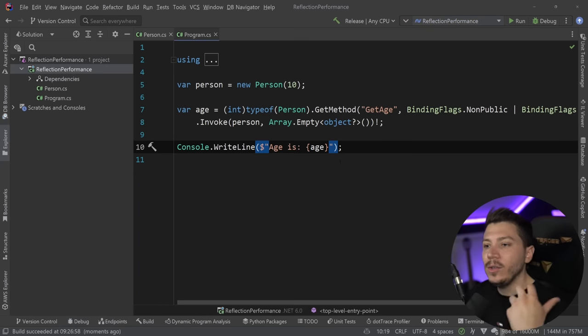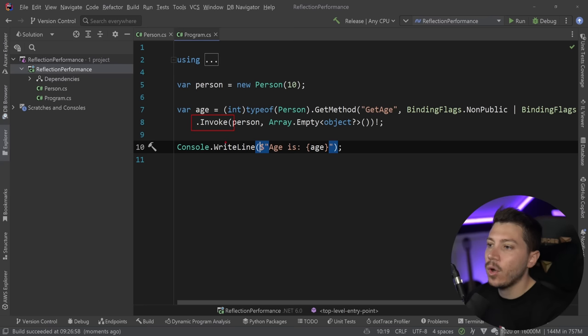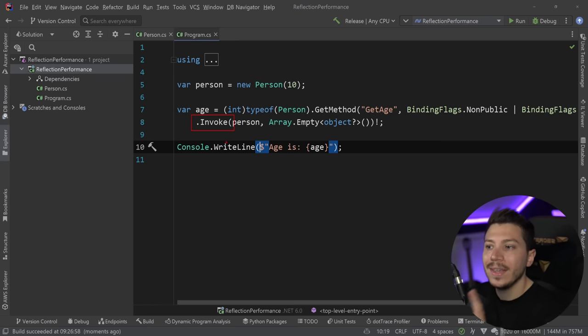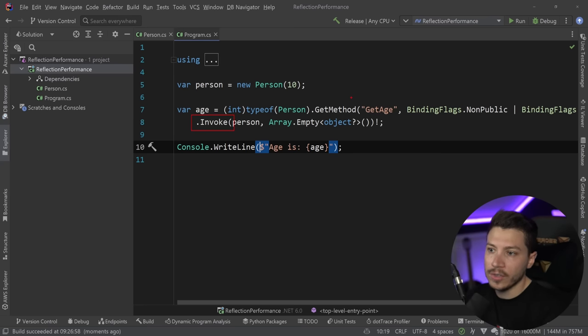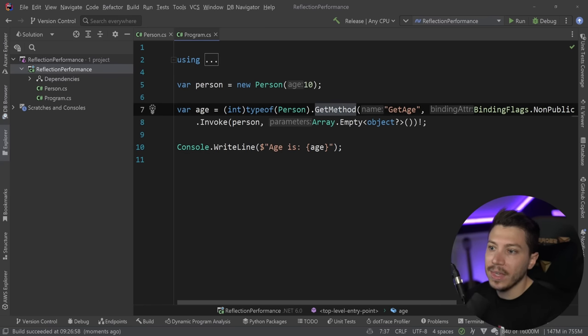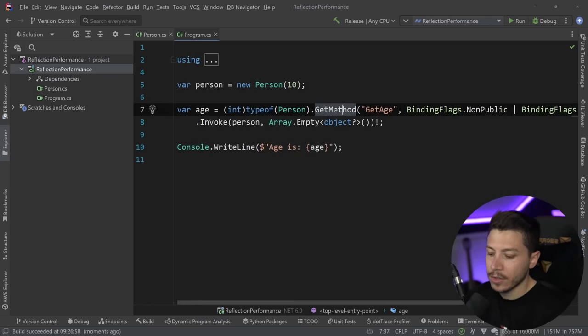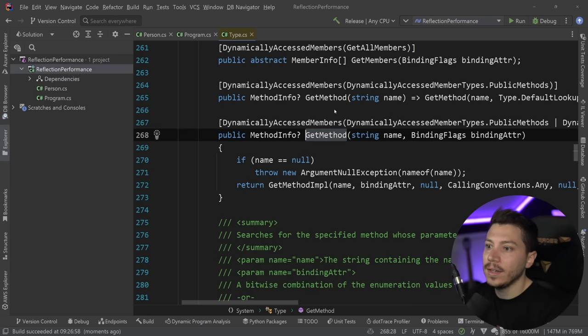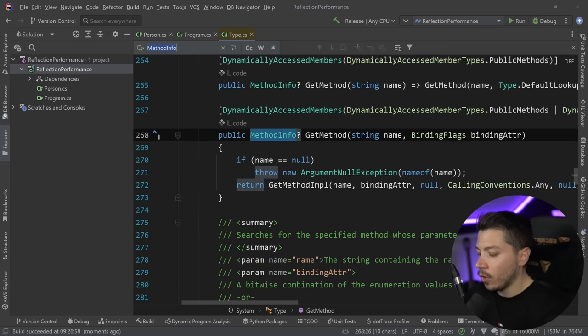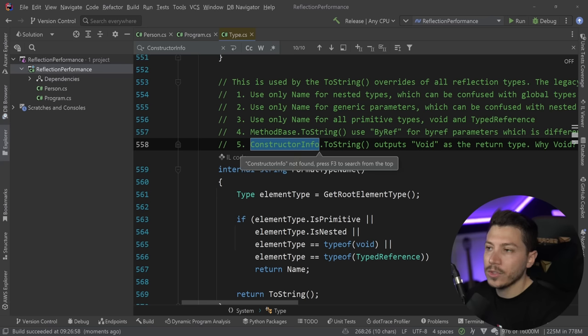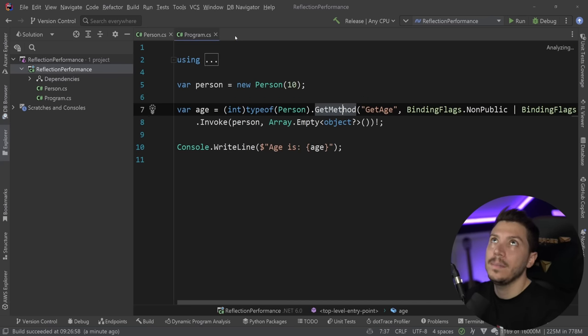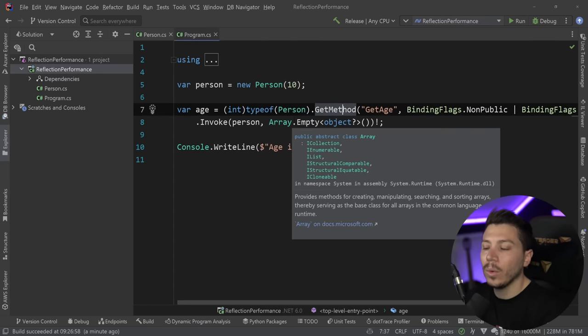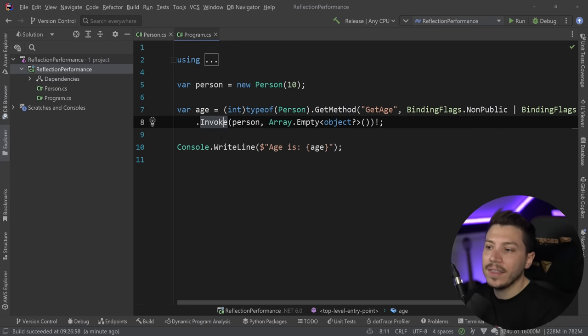Now, why am I using this example? I'm using this example because this thing over here, this Invoke method, is what is being improved upon in .NET 7. Effectively, the Invoke method on MethodInfo, which is what this GetMethod thing is actually returning, this MethodInfo class, also the ConstructorInfo class is also getting an update, and also the PropertyInfo class, and also a DynamicMethod class. So all the Invoke methods in those classes are getting that performance boost.